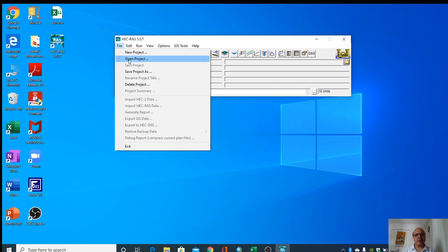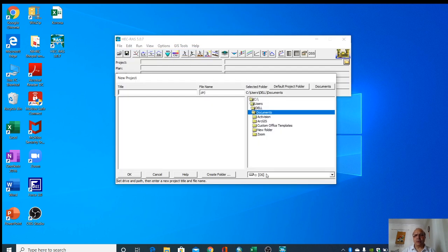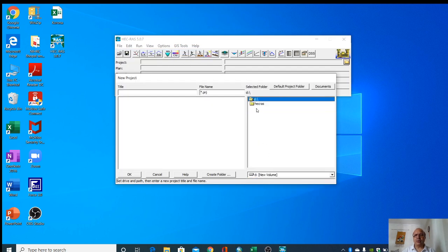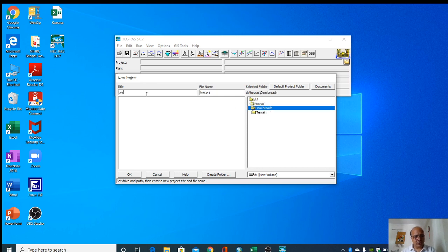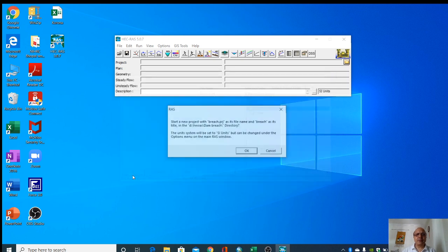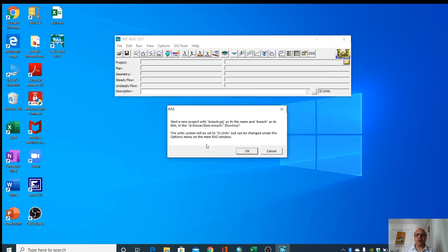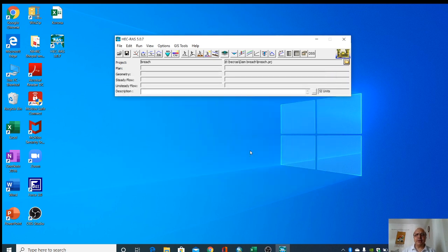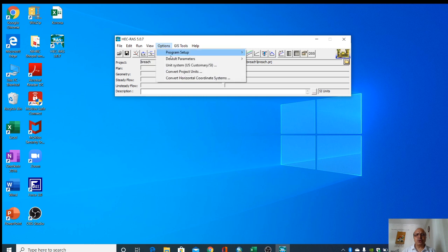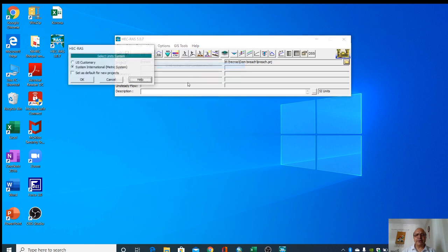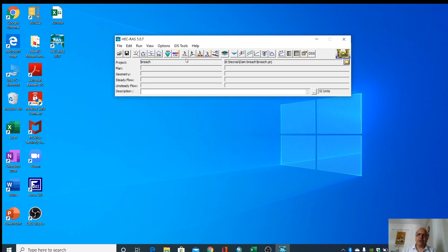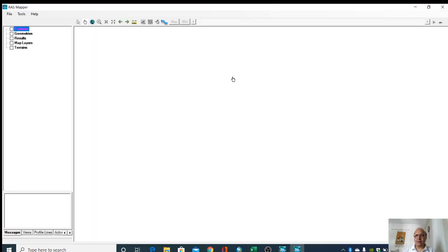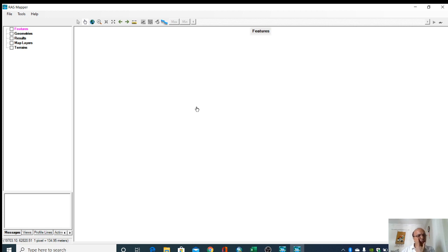This project is created. Here I am giving you the name 'breach'. So this project is created. Then first go to options and see what are the units. Each unit is in metric system so it's okay, otherwise change to it.